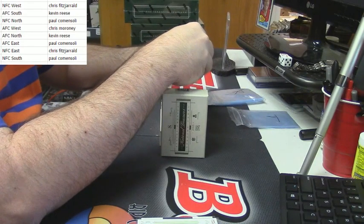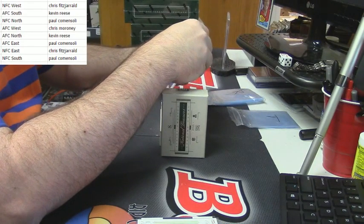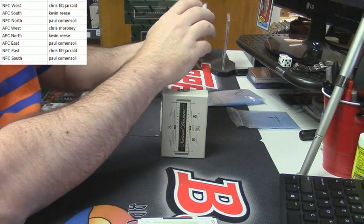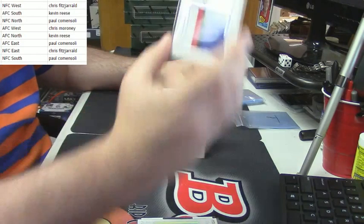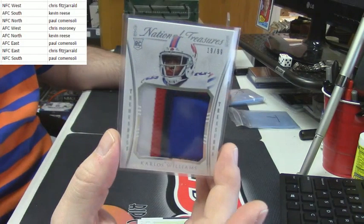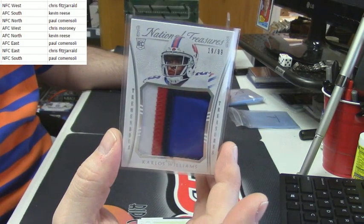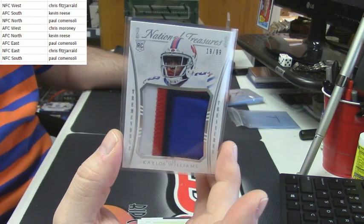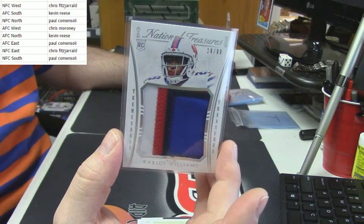Four colors, 19 out of 99 for the Bills, Carlos Williams.